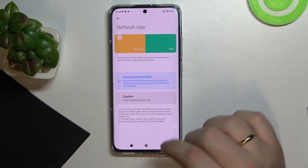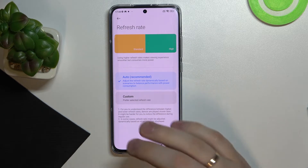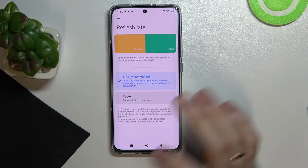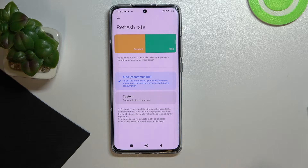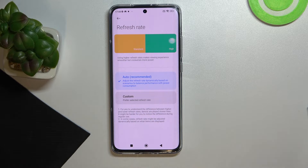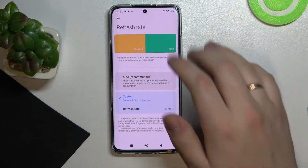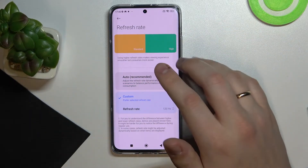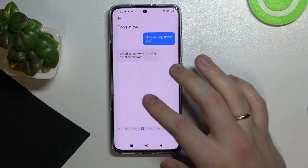You can also set it to auto, which combines the best of both worlds and will automatically switch between refresh rates once your phone either has enough battery to sustain the high refresh rate or is not able to due to low battery. For myself, I'll leave it at 120 Hz because I like smooth visuals.